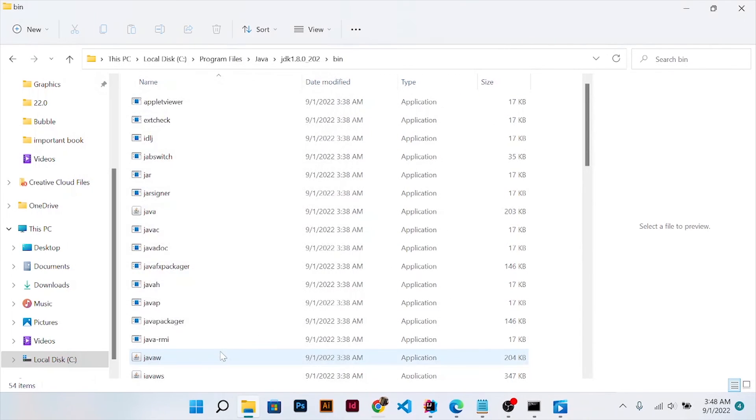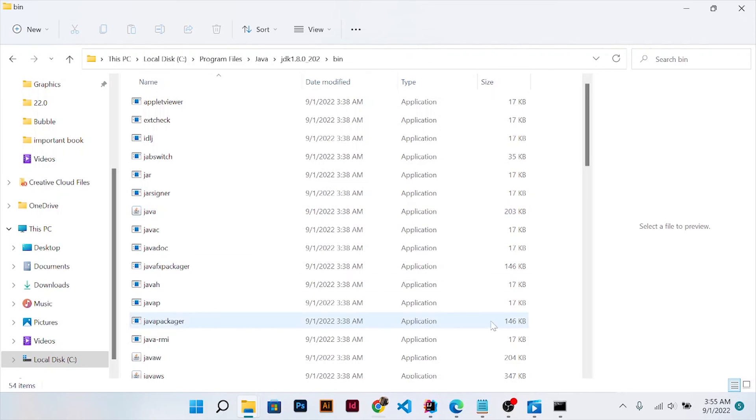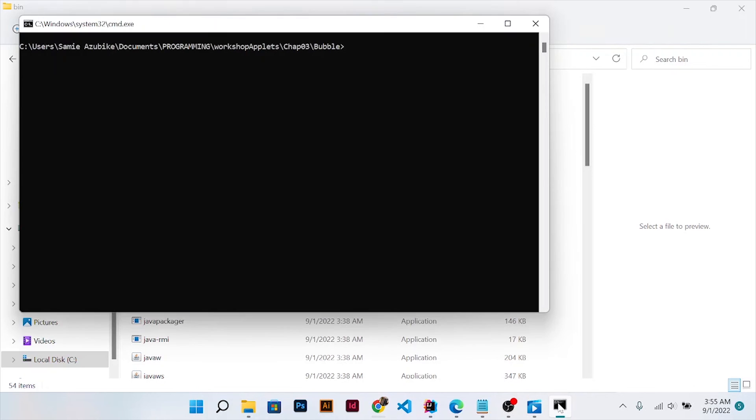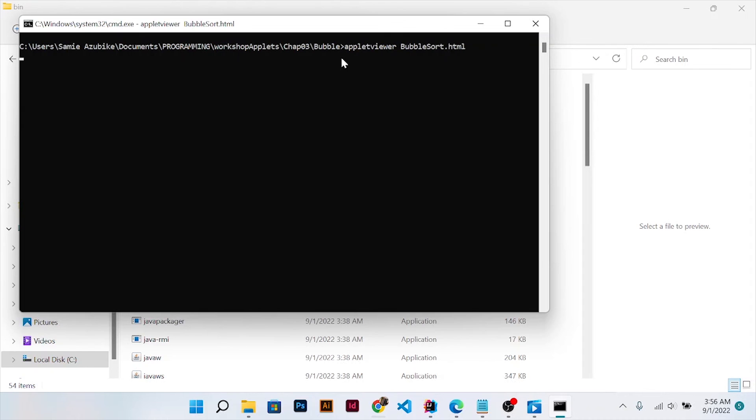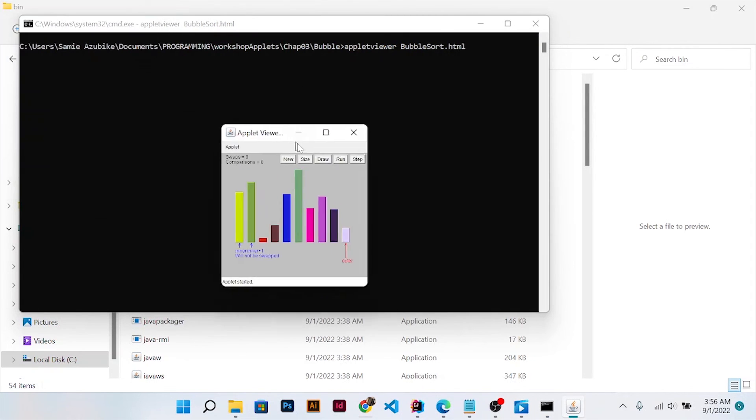Everything is done. For the program, I have compiled a Java application. Let's just go to the command prompt. The program is already compiled. Let's run it and see. There, it pops up.